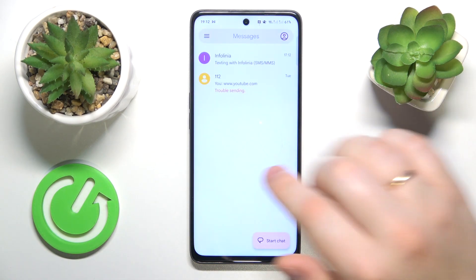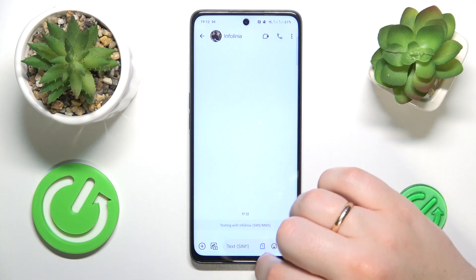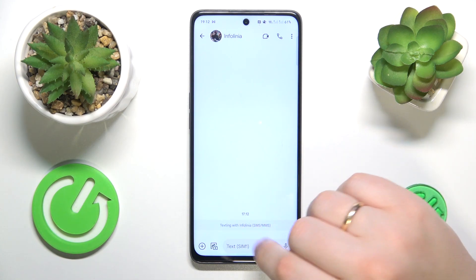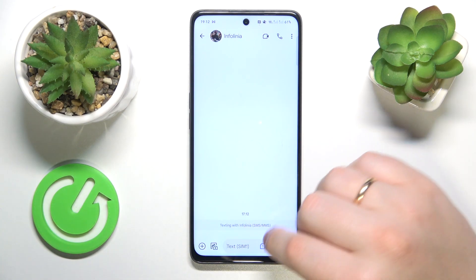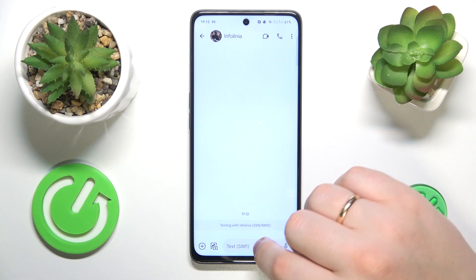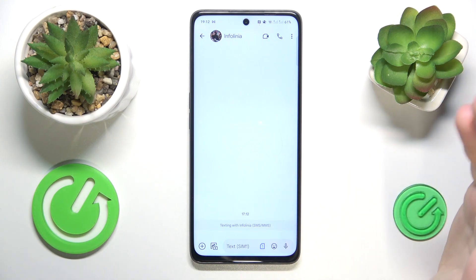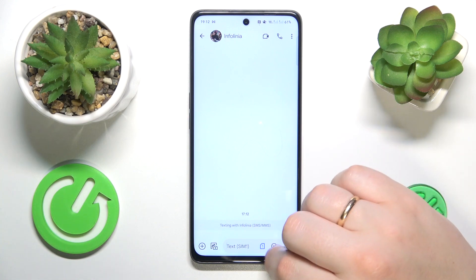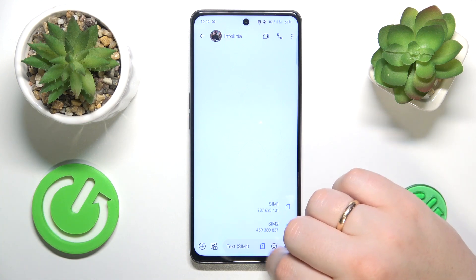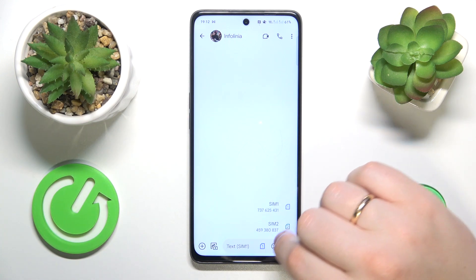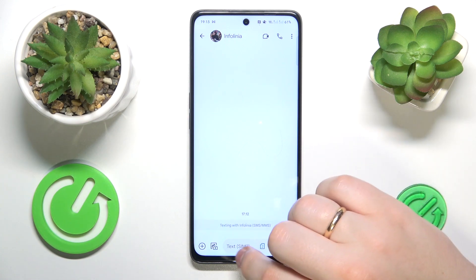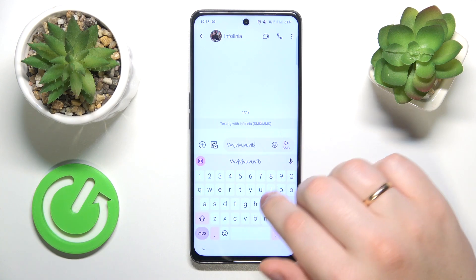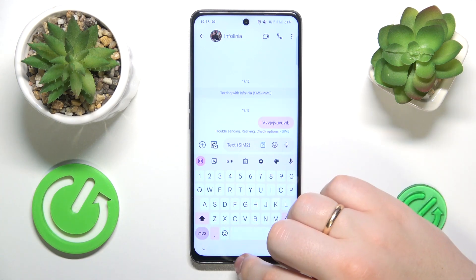Let's pretend you would like to send a message to one of your contacts. If you would like to switch your SIM card preference for outgoing SMS or text messages, simply tap the SIM card icon here and select which SIM card you would like to send the message with — and that will be it.